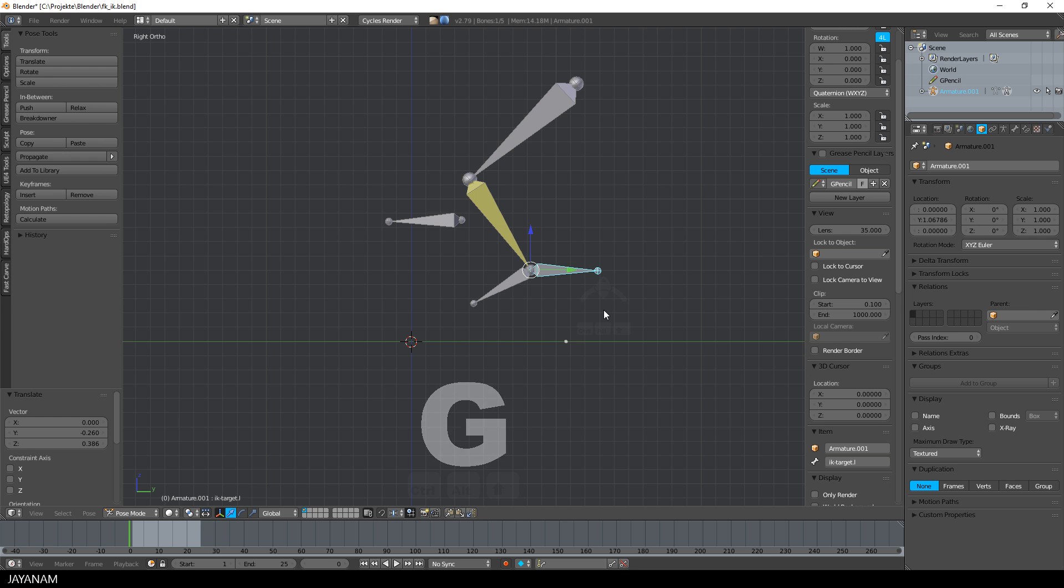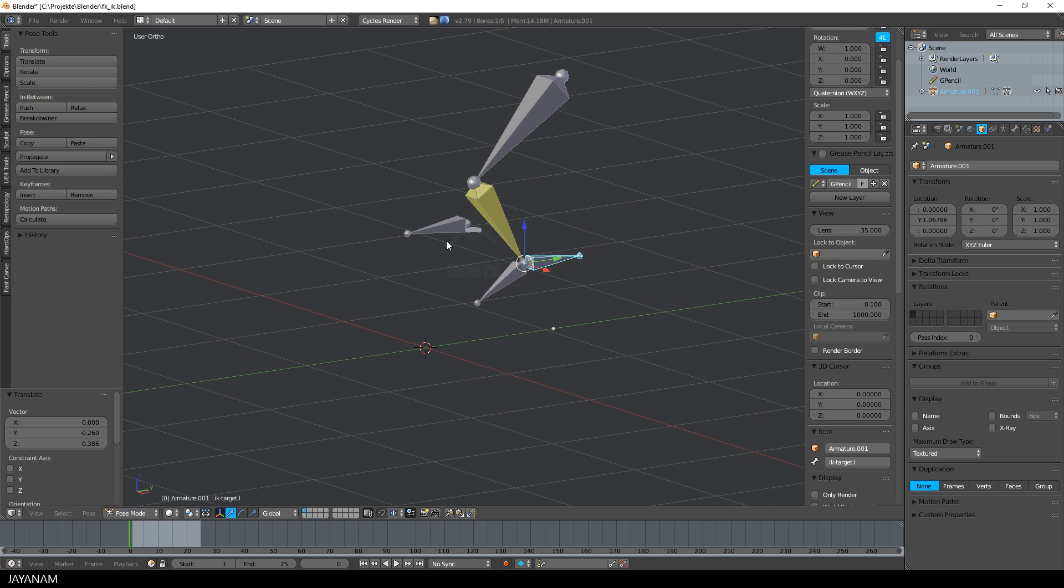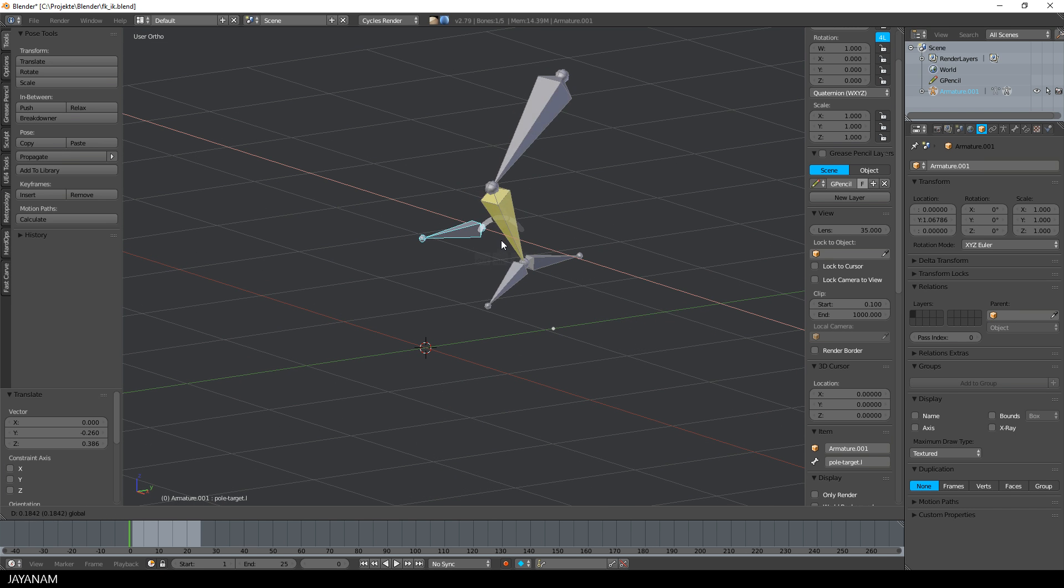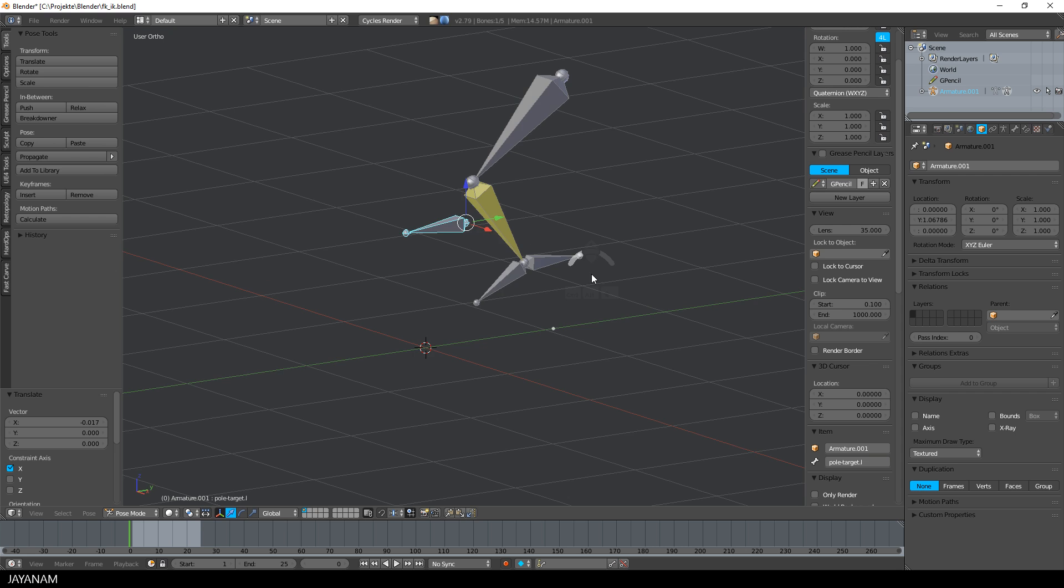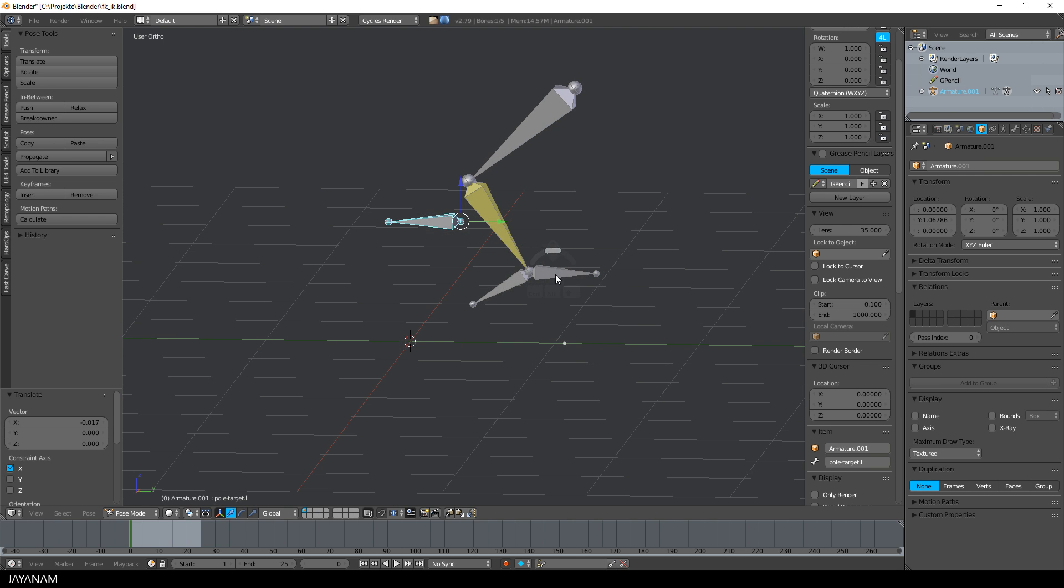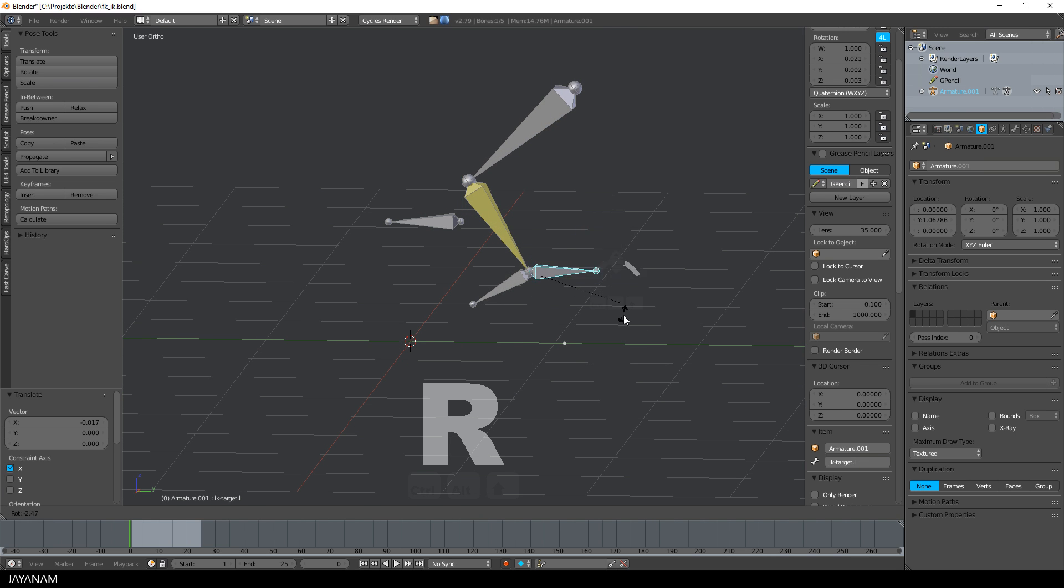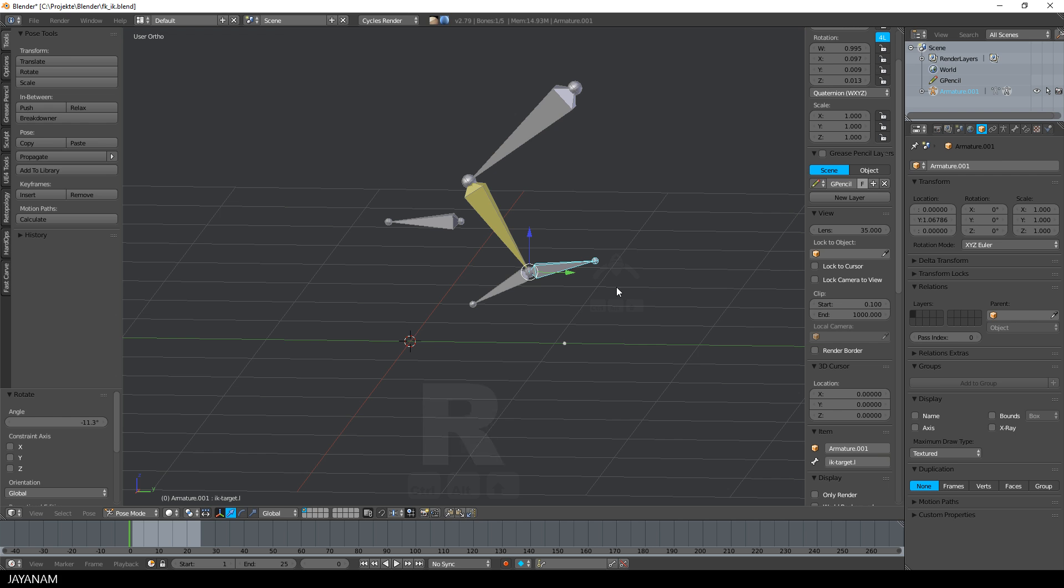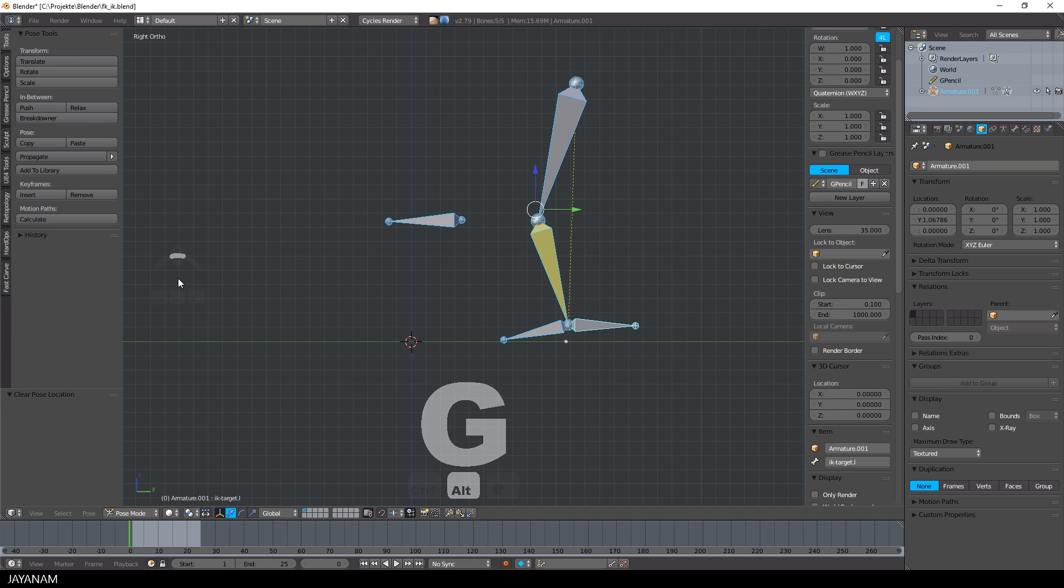Currently, we have an IK target helper bone that we can move around and apply inverse kinematics to the leg, and we have this pole target bone to adjust the knee. What's missing is when I rotate this helper bone, I assume that the foot bone would be rotated as well, but it isn't.